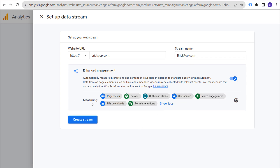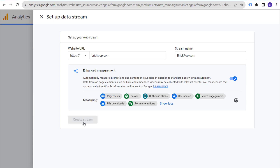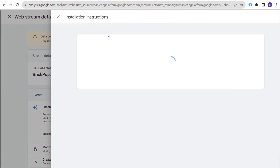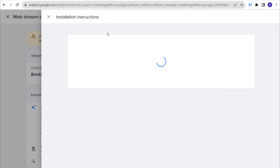Enhanced Measurement will already be measuring page views, scrolls, outbound clicks, site search, video engagement, file downloads, and form interactions. You might as well measure all of these, even if you're not planning to have file downloads or forms. There's really no downside to using Enhanced Measurement. Make sure you're measuring everything right when you set up your stream — this is called our web stream. At this point, we're ready to install Google Analytics 4.